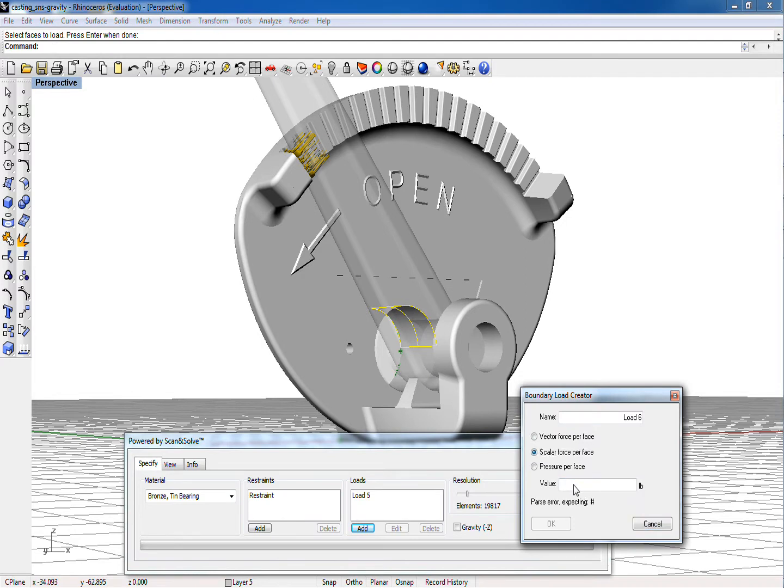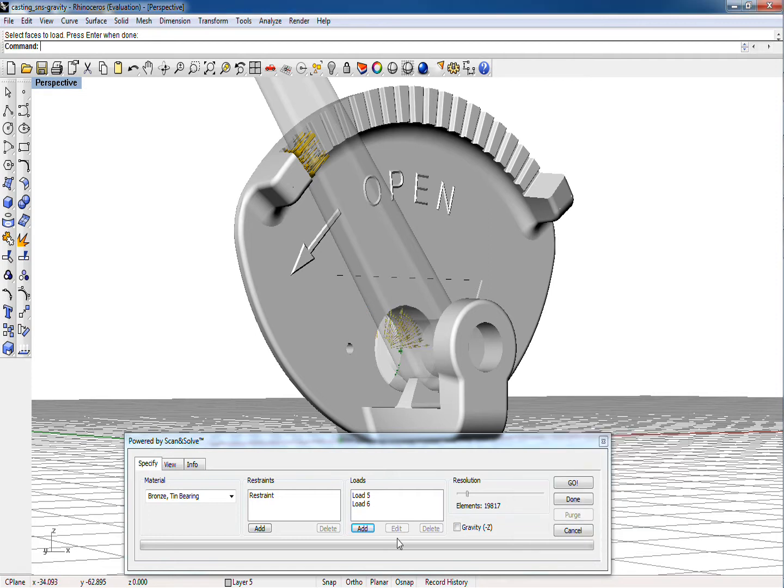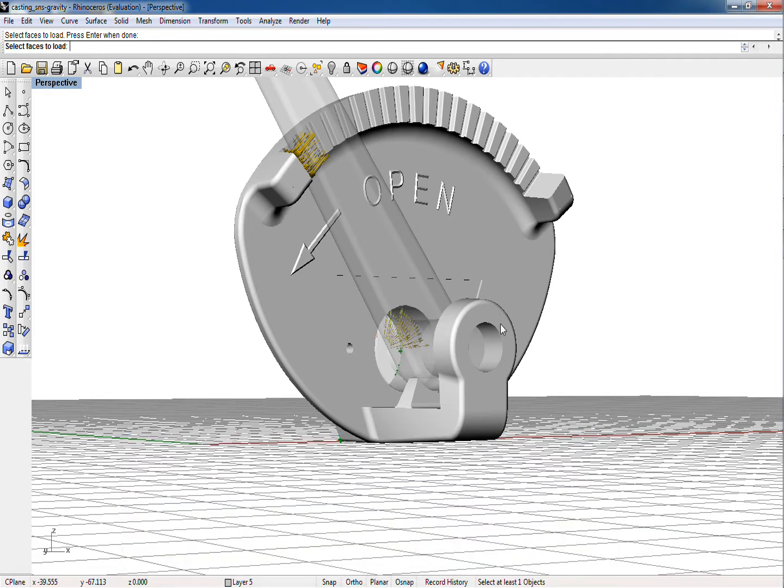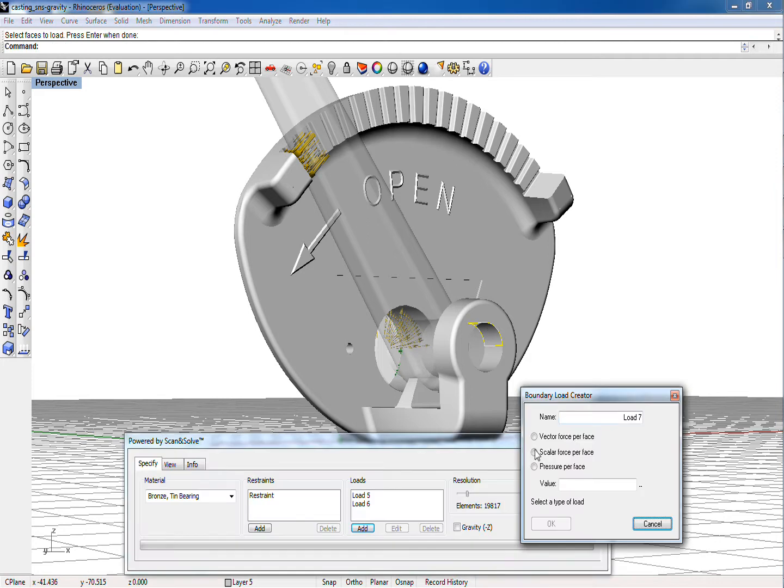We will assume that the 375 pounds will be split between the two bearing bores and is applied to their upper right quadrants by the lever's pivot shaft. Let's apply 250 pounds to the larger bore and 125 pounds to the smaller one.